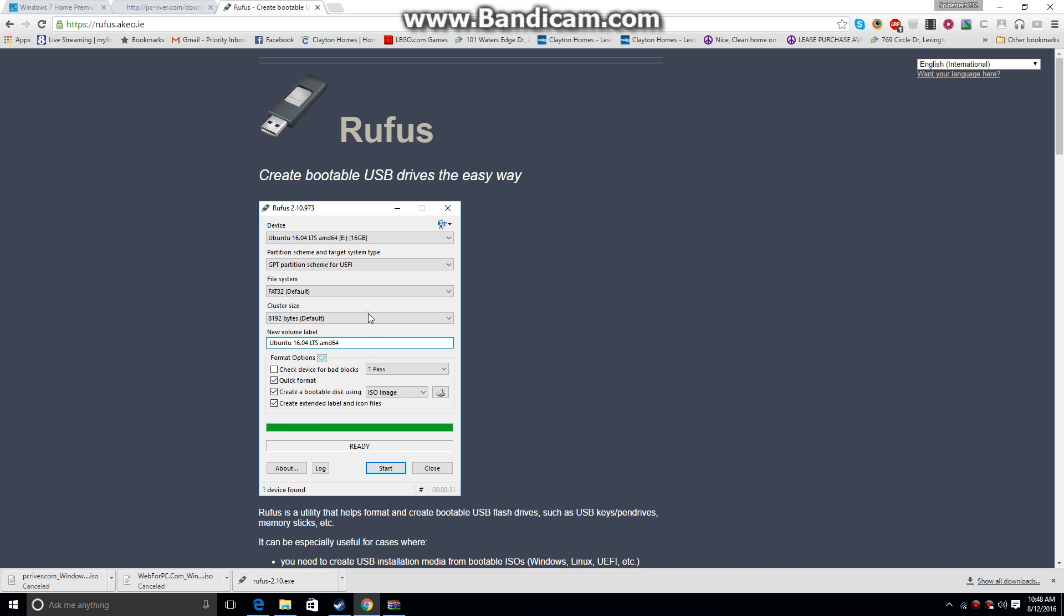And you're going to make sure it's FAT32 if you want to boot from it. Then you're just going to click start, and it'll start downloading the files to it and making it a bootable USB.